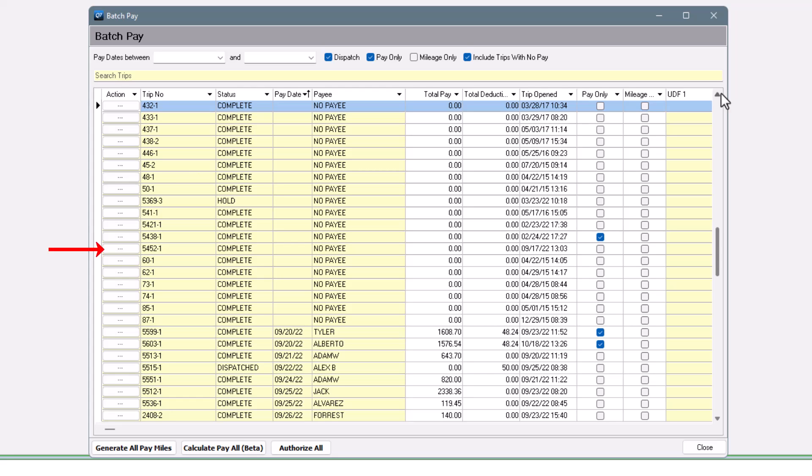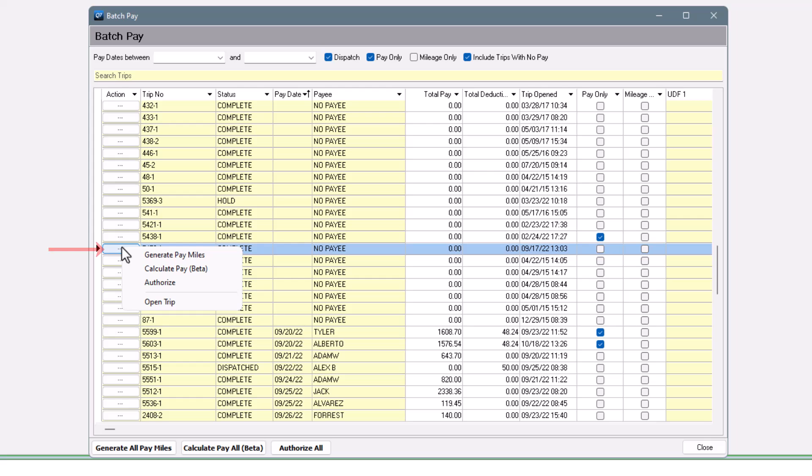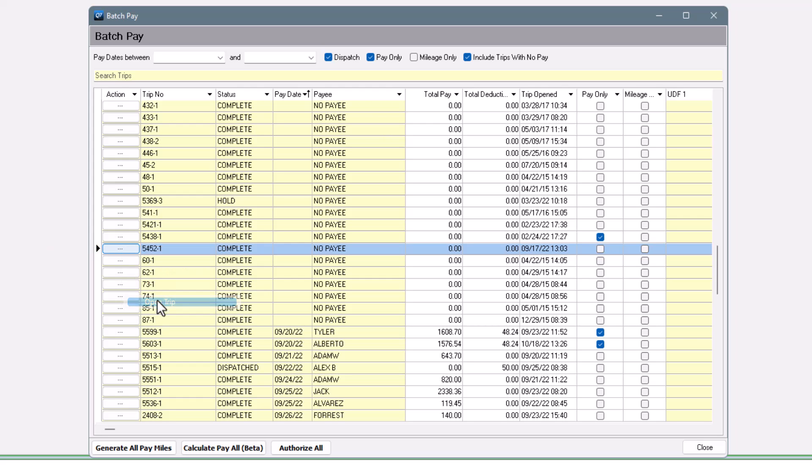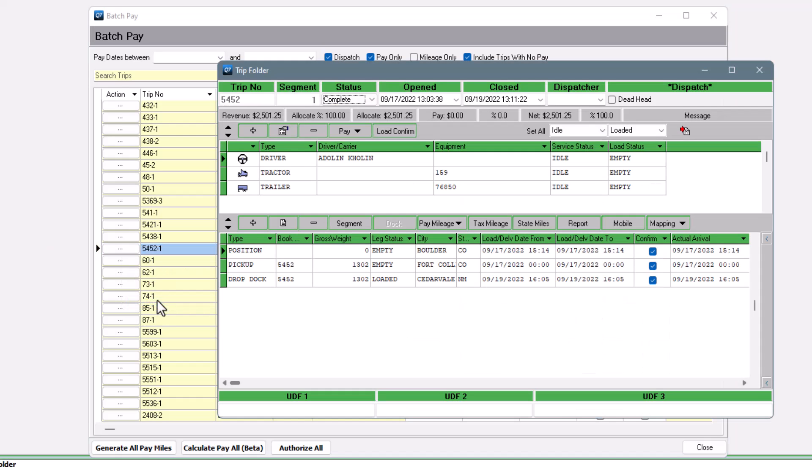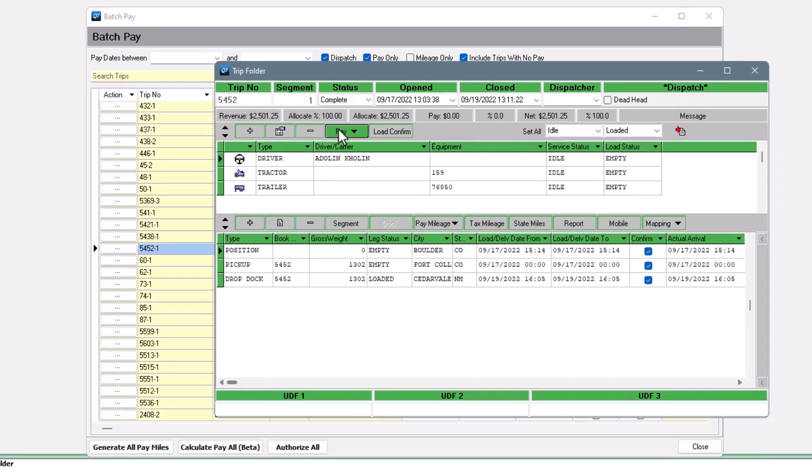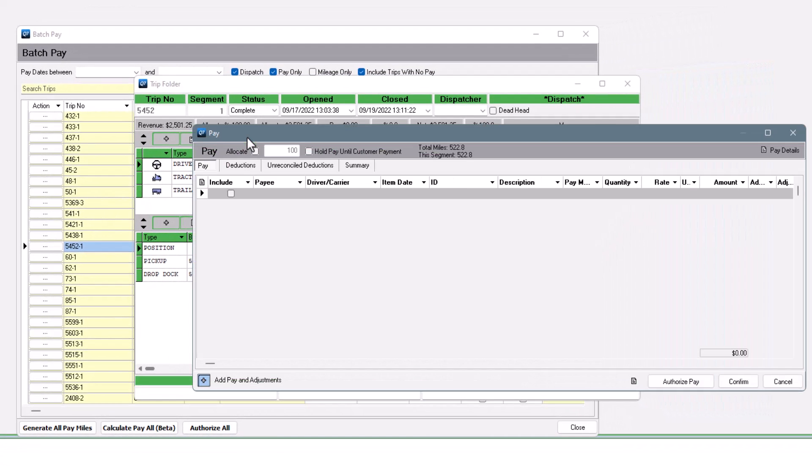Let's take this trip. A neat little trick is that you can click the button on the left and open the trip right from here. There's nothing in this pay window.